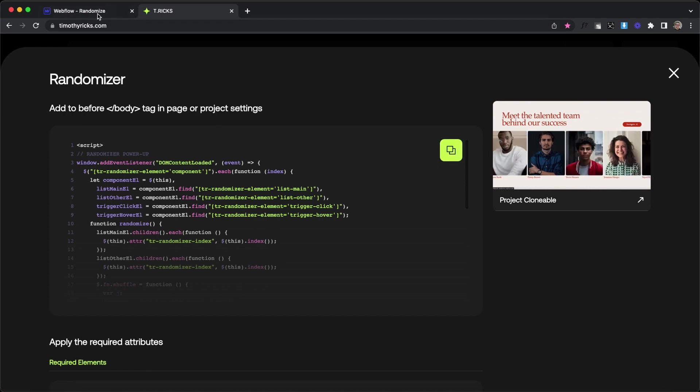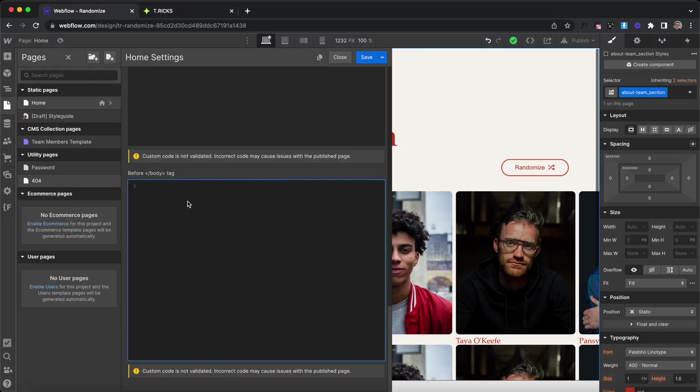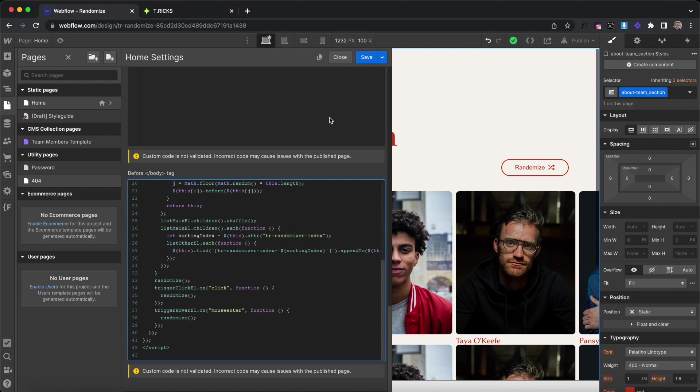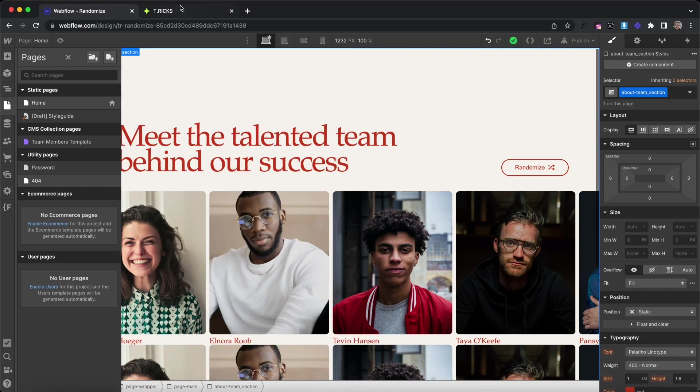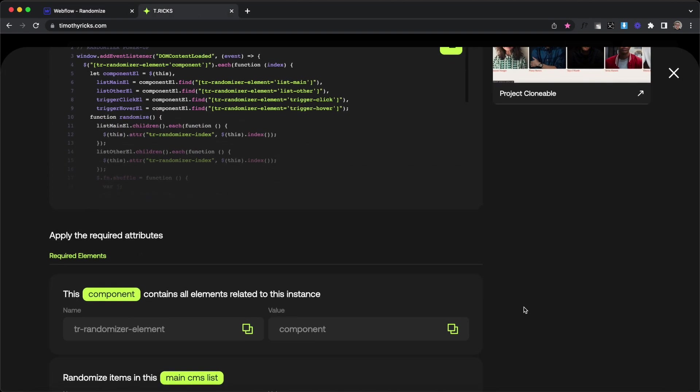The first thing we need to do is copy the code and add it to the before body tag of our page or project settings. From there, we can apply the attributes we need.